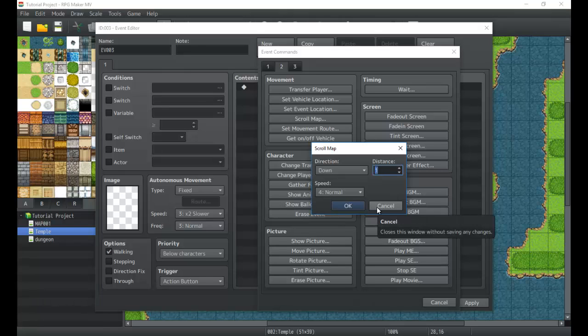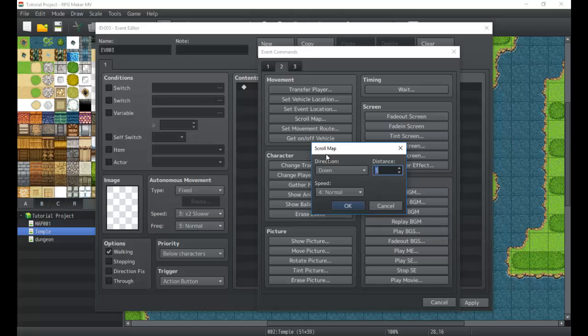Or maybe you're moving the map around or panning to a specific enemy, or like the king you're panning up to see him more. Things like that. This is basically panning the map and it's very useful for cut scenes.